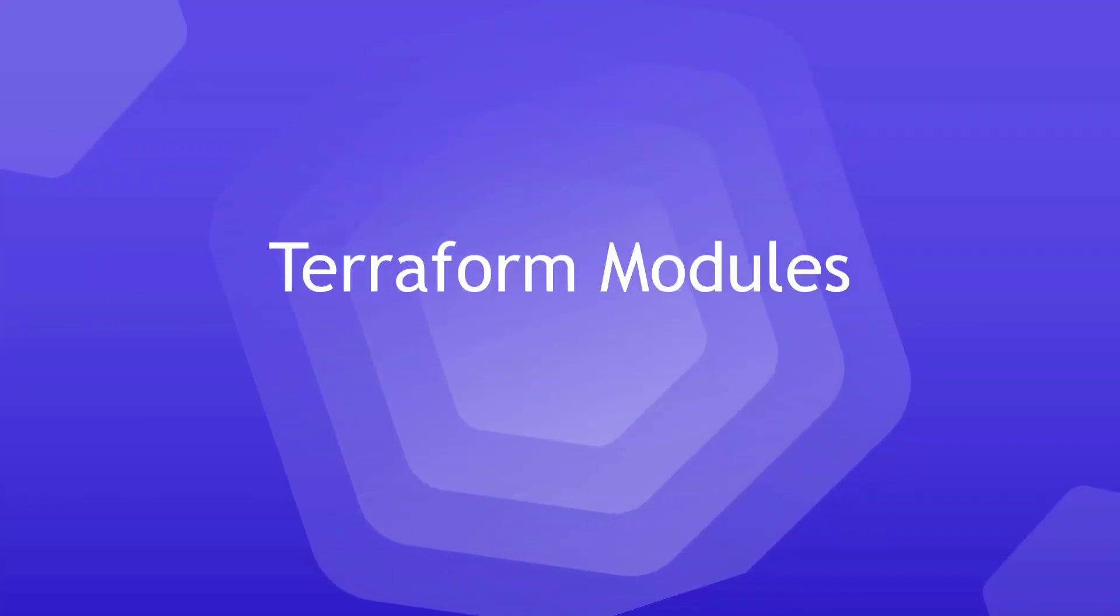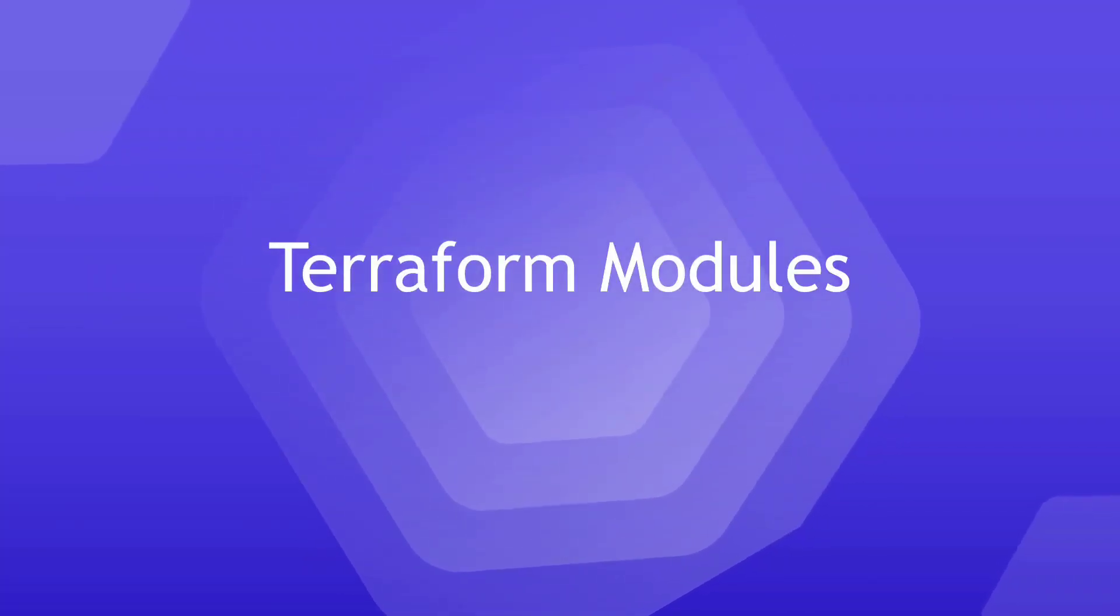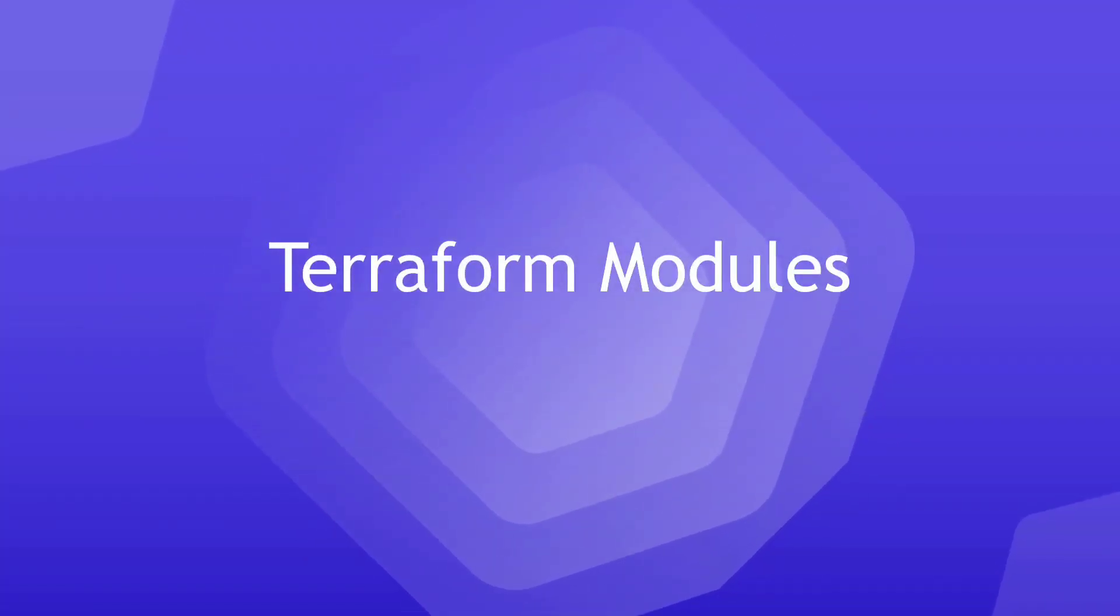In this section, we will learn what modules are and how to use them within our Terraform configuration.